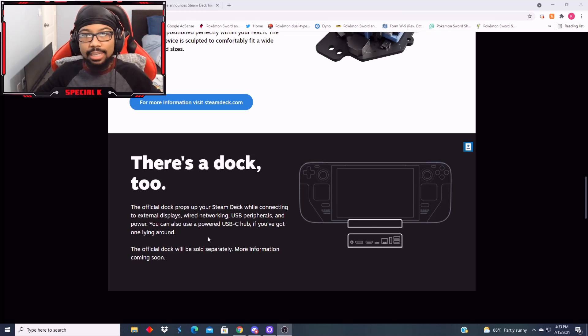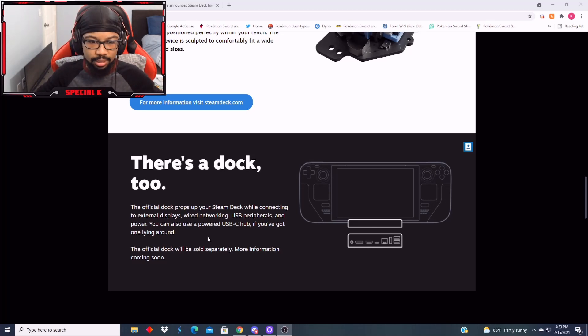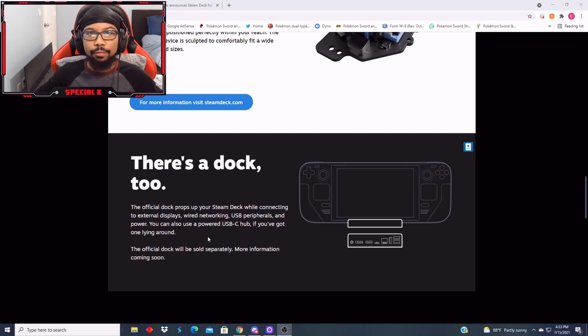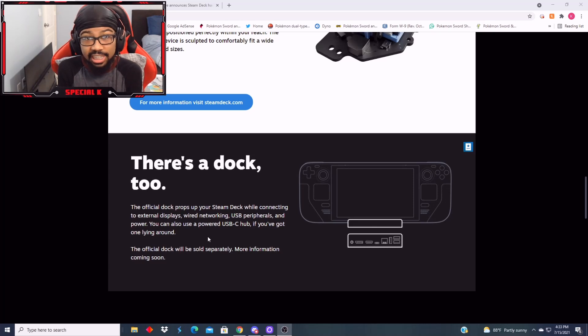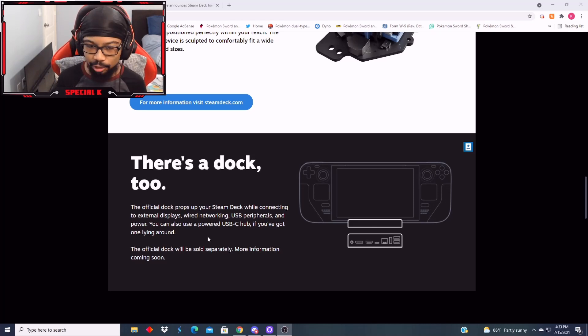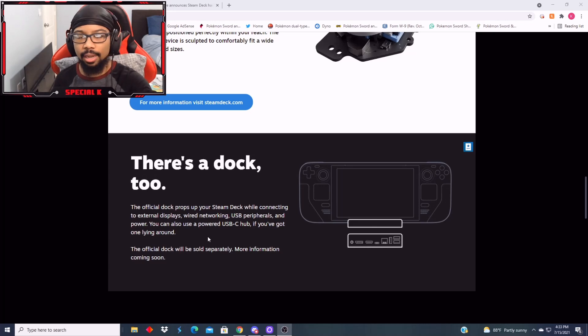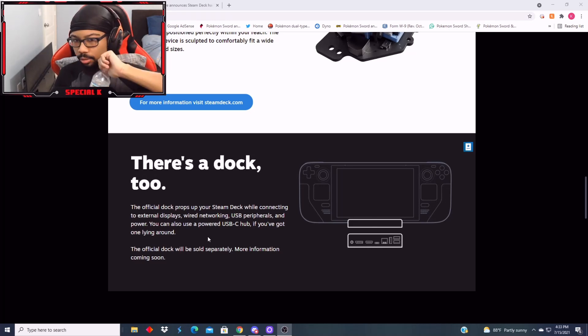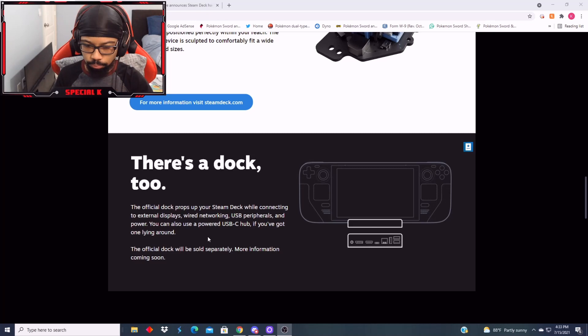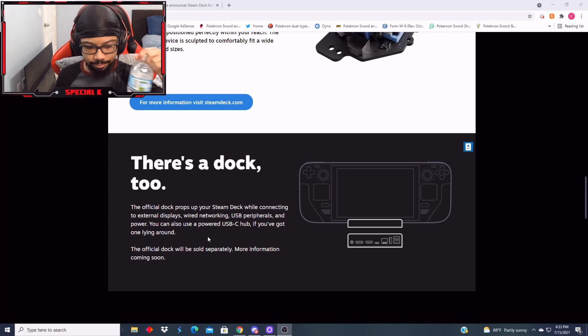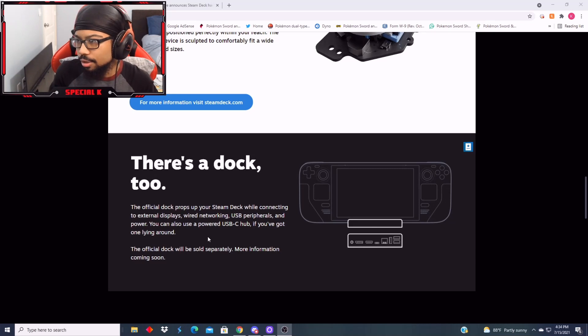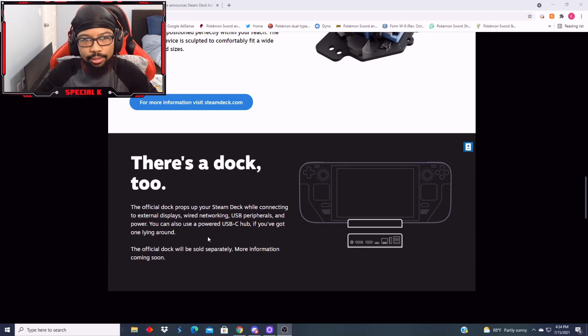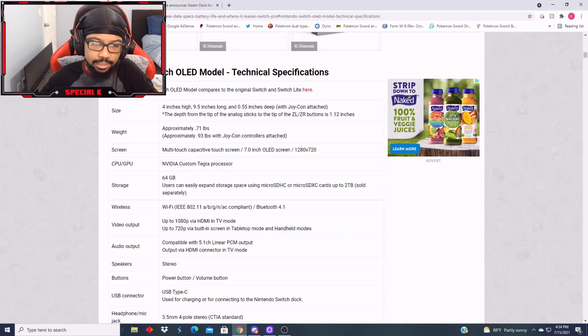So it's legit a stronger version of the Switch just without the Switch games. You could go over and play games with your friends, different games, and it's like a Switch. It's legitimately a Switch, just not Nintendo. A Switch pro- this is the Steam Deck Pro. Wow. Nintendo has to feel stupid. Like, there's no way Nintendo sees this and doesn't feel stupid. Because they're legit doing what they didn't do.